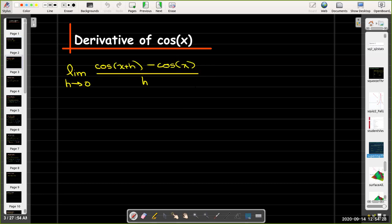We can use the same ideas to find the derivative of cosine of x. We will start with the limit definition of the derivative: the limit as h goes to zero of cosine of x plus h minus cosine of x, all over h.